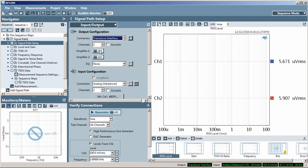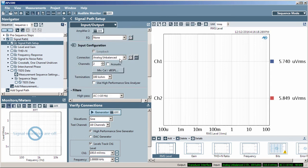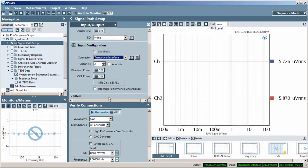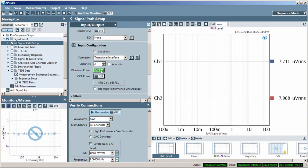I have on-off buttons for each channel of the amplifier. I'll also select transducer interface on the input configuration. Here, we have buttons for phantom power and CCP power.